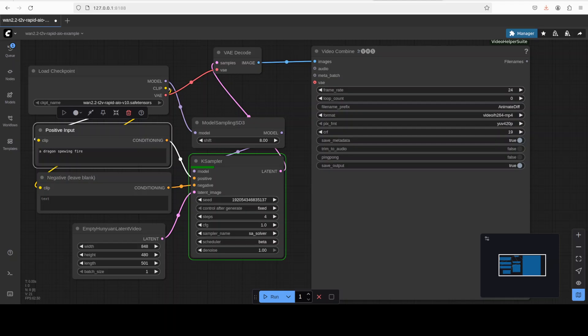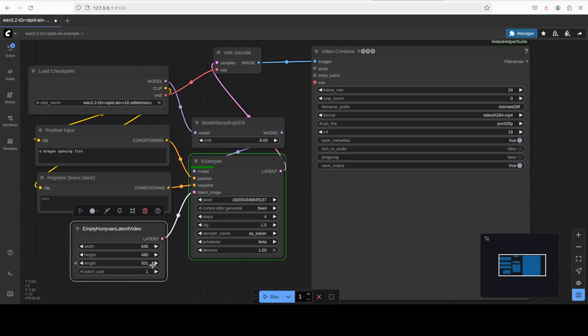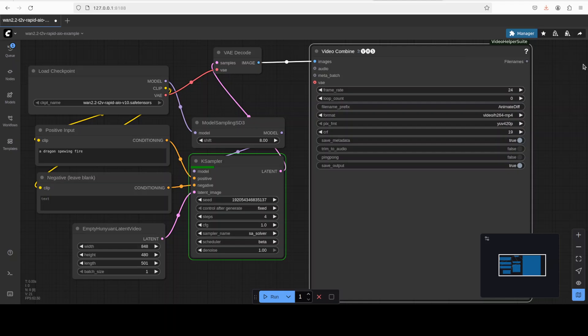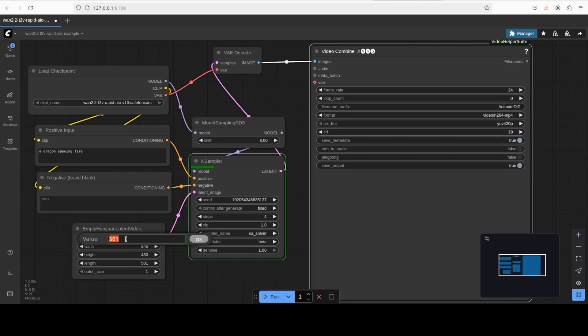The duration of the video is primarily controlled by the number of frames you generate. So right now you see this Hanyuan empty Hanyuan latent video node, the length is set to 501. Earlier it was just set to I believe 41 frames. And number of frames per second, if you look at here, video combined one are 24. So now you just divide your length by frame rate or frames per second and you get your length. So if you want to increase this, all you need to do is to just increase this length. So I have increased it from 41 to 501. If you divide 501 by 24, it is roughly around I would say maybe 20 seconds or something like that.